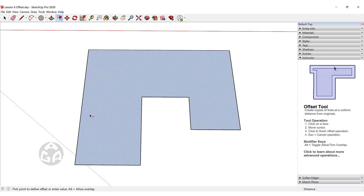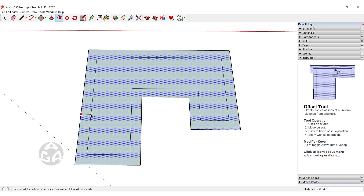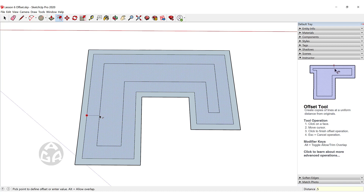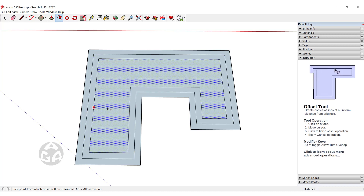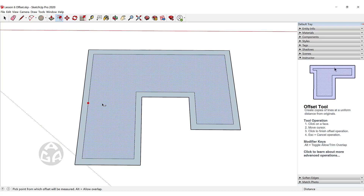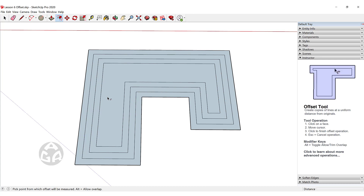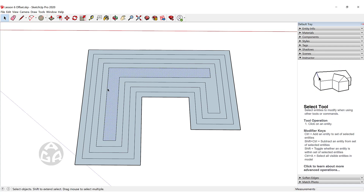To create multiple offsets, one way is to click, type half a meter, move in again, click, and type half a meter — but this is very time consuming. A faster option is to double click on a face, which creates an offset the same length as the previous one. Double clicking repeatedly will keep making offsets inward at the same distance.